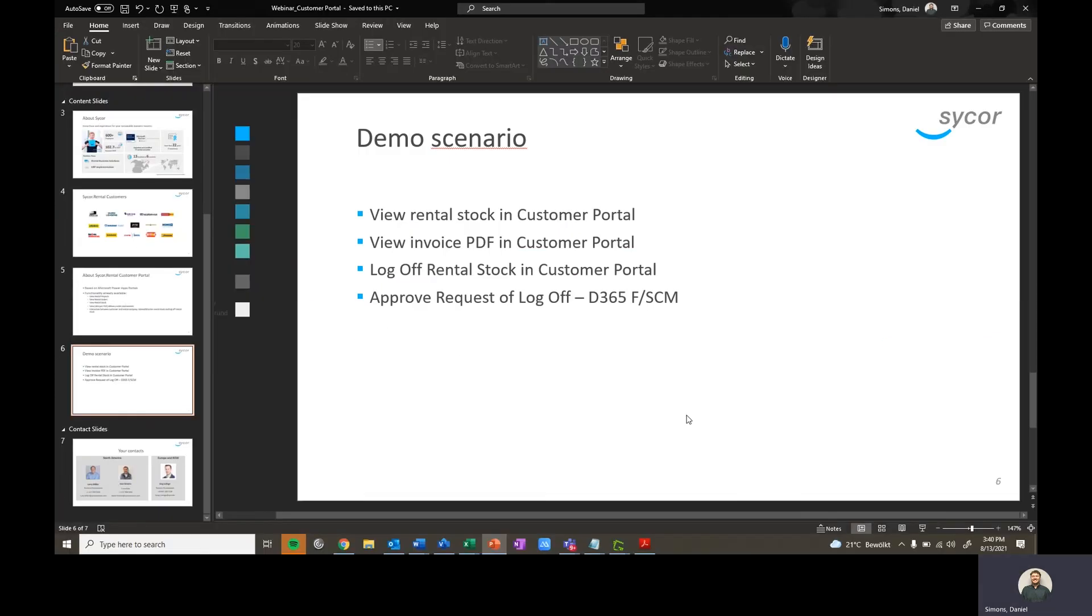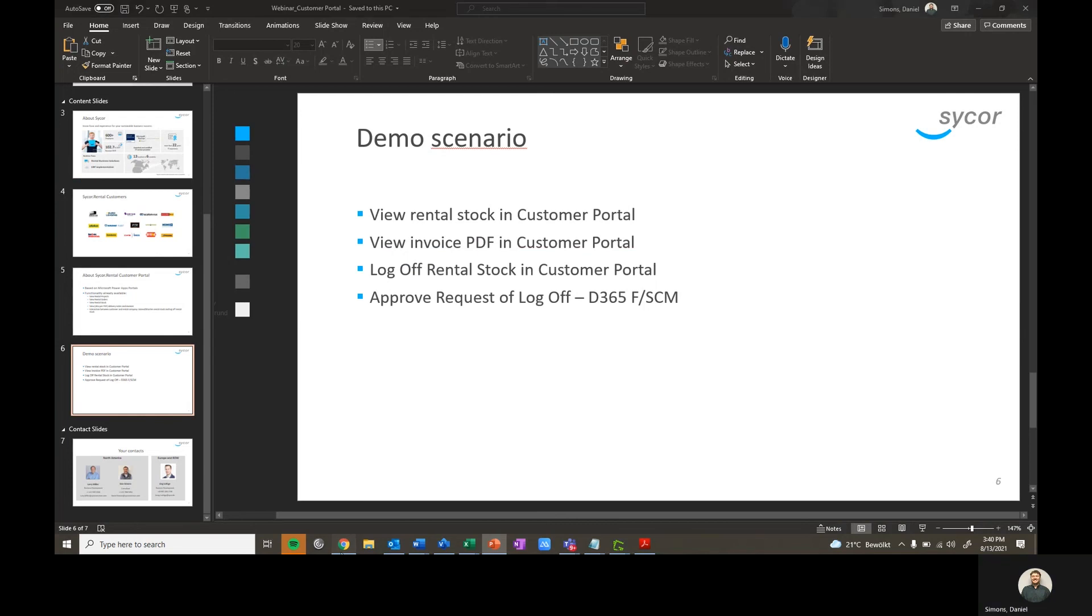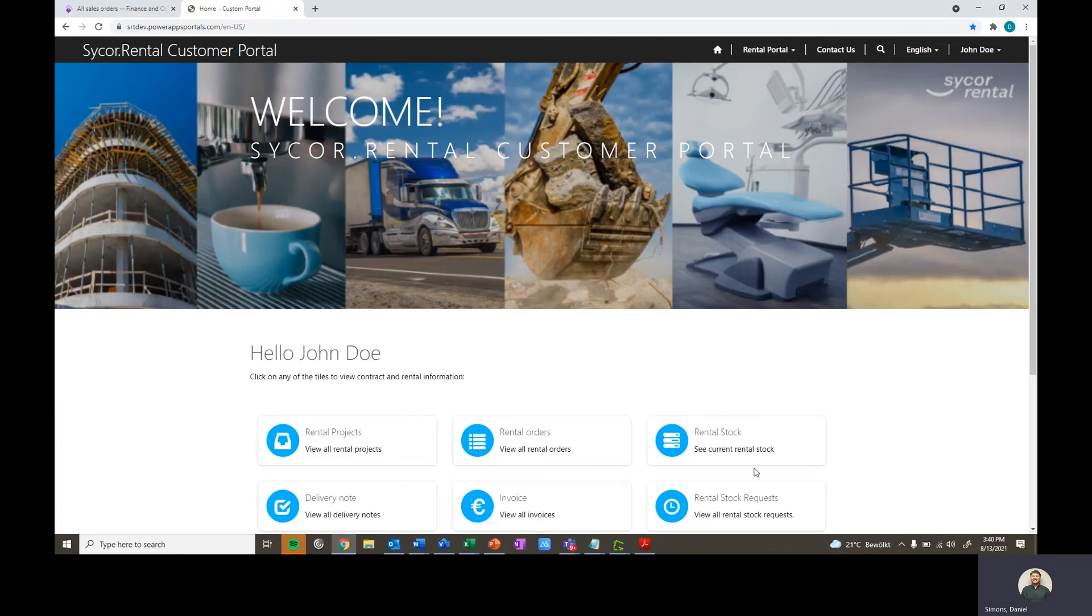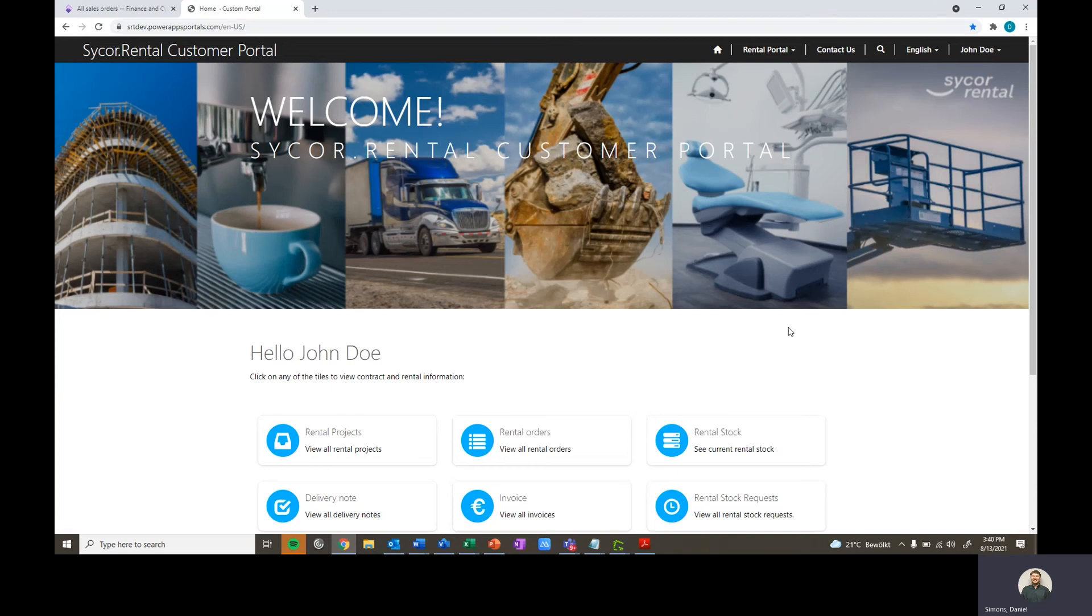So now let's go ahead and actually jump into the system. Here you can see our Sycor rental customer portal, our homepage. As you can see, I am signed in right now as my user John Doe with a company for this scenario Smith Steel.